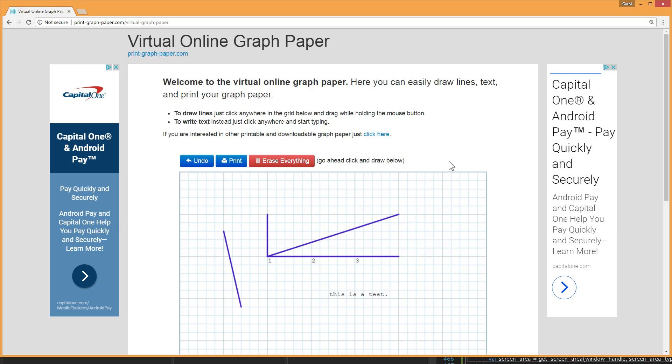So if you make a mistake you can click on undo and undo your steps in the order that you did them. If you decide you want to start a whole new drawing you can click erase everything.